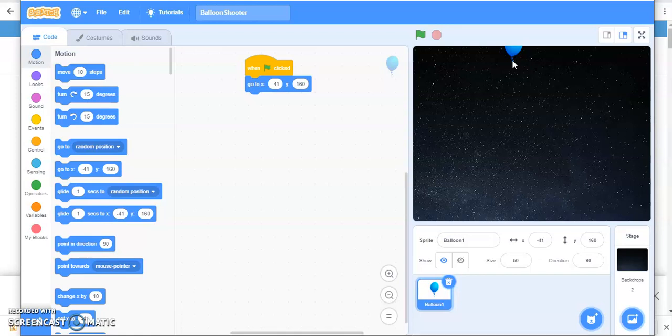If it is moving up, then it is going to be positive value of Y coordinate. And if it is moving at the right side, it's positive value of X.